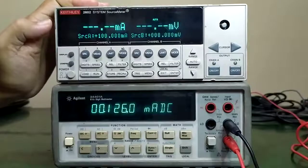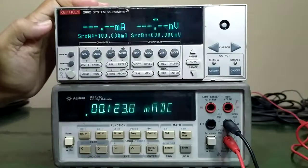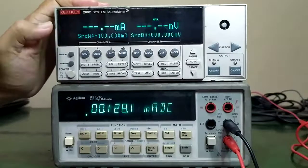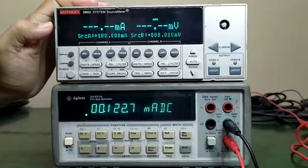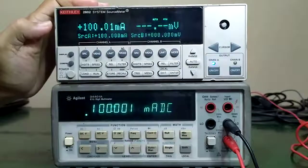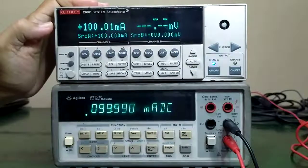Next testing will be the DC current source and measure at Channel A output.